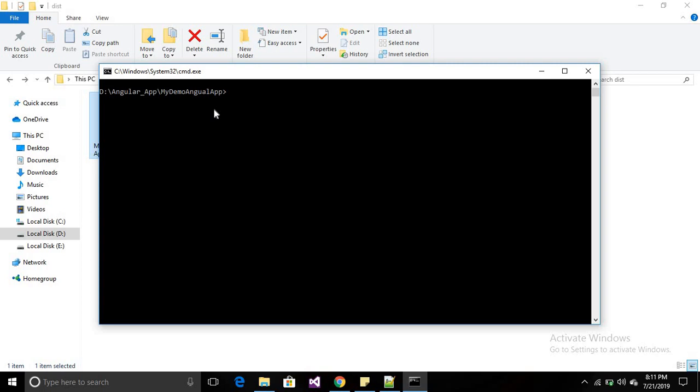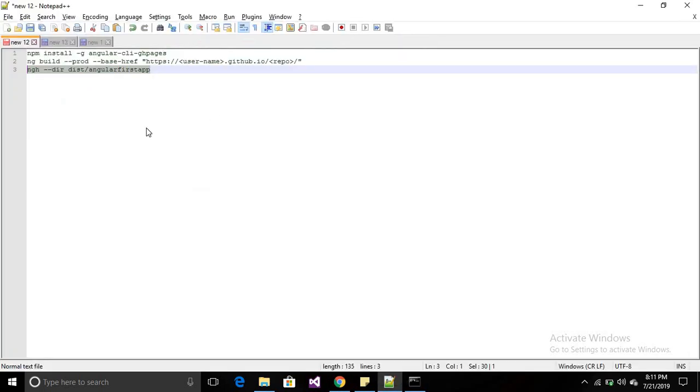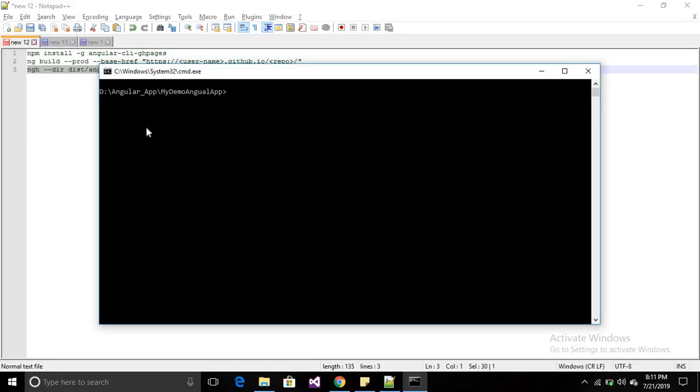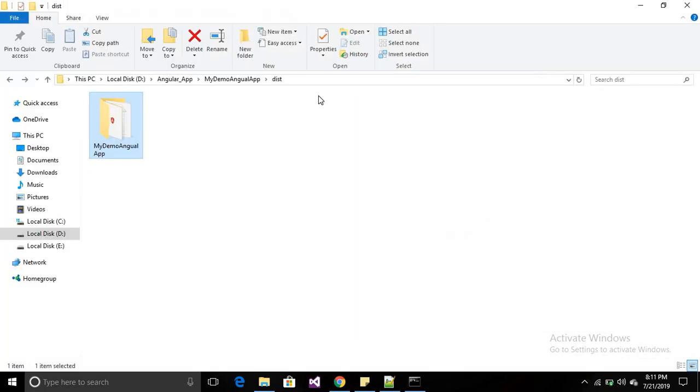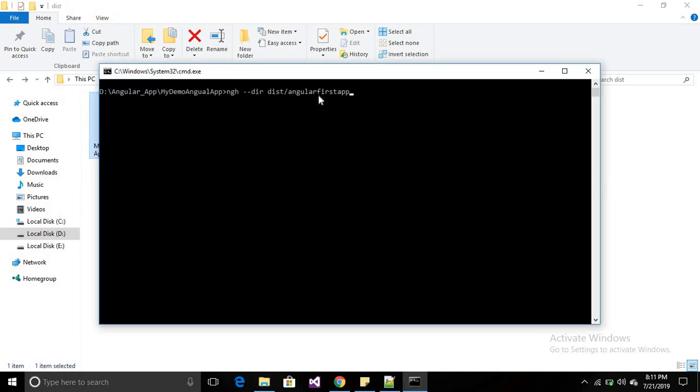Just set the directory like 'ngh --dir=dist/your-application-name'. My name is 'MyDemoAngularApp', so write the name here and press enter.